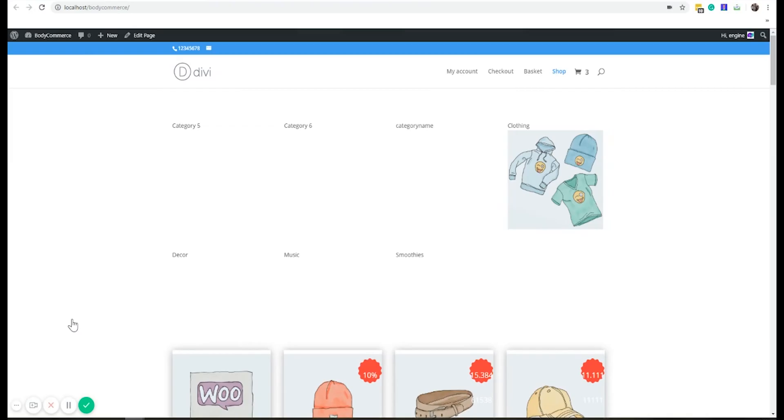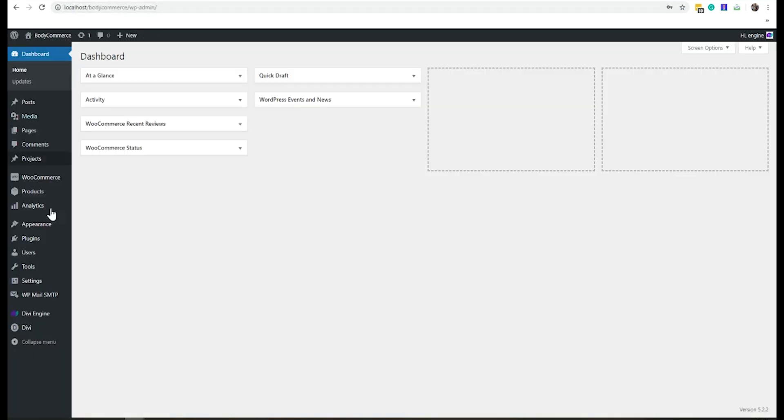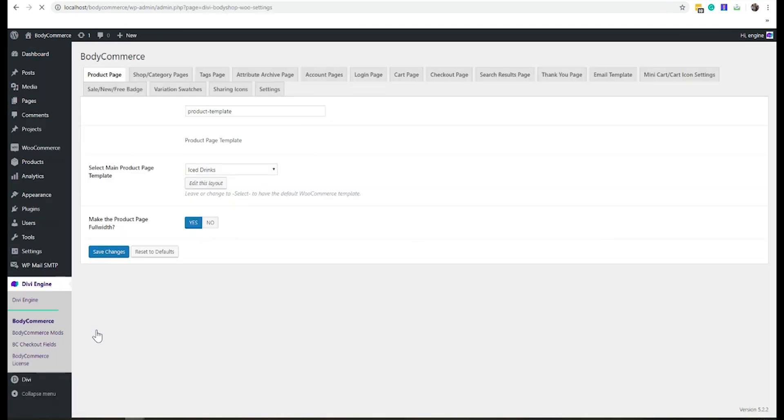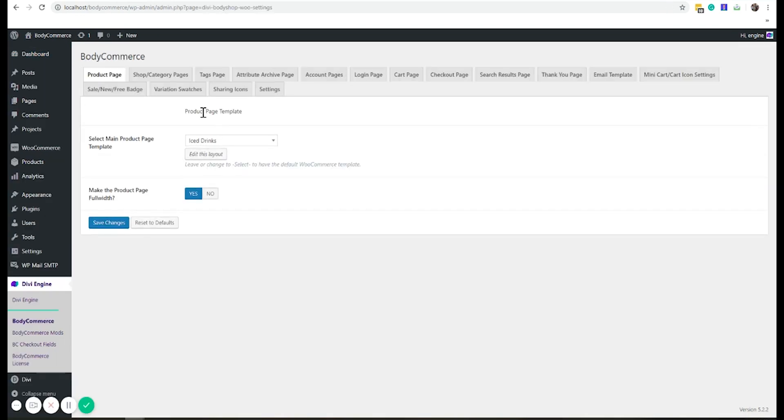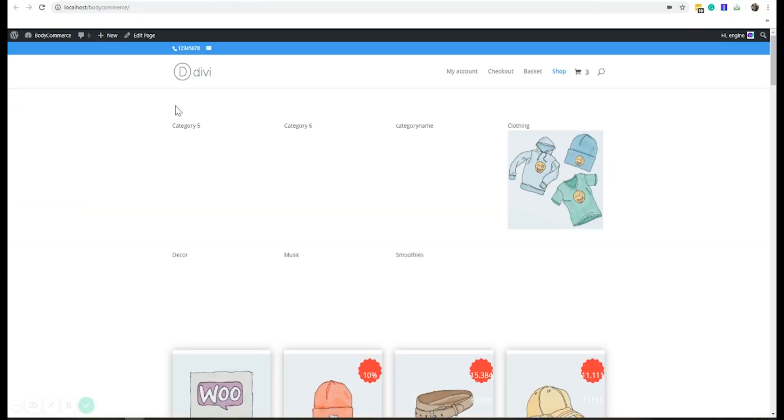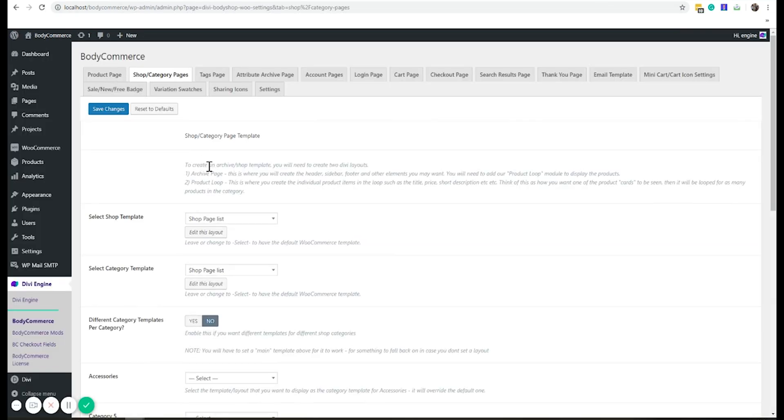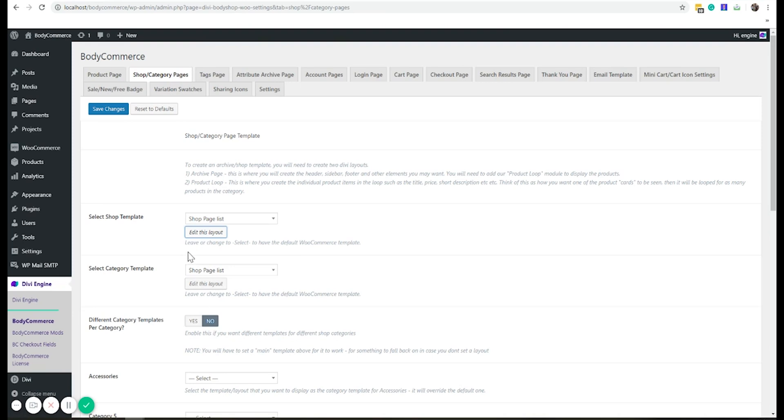Hi, today I'm going to show you how to set up a product carousel module. So here's my test website, and my shop page is what I'm looking at. It's called shop page list, that's my layout. I'm going to go to the DB library as well because I want to be creating a new product loop layout.